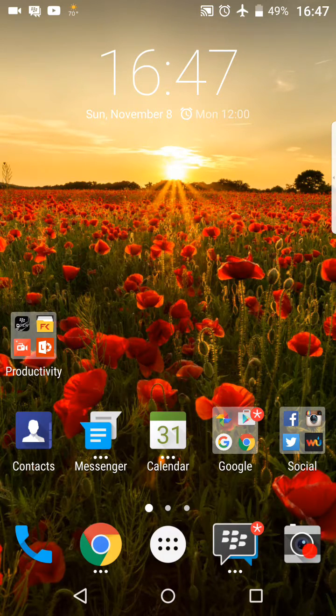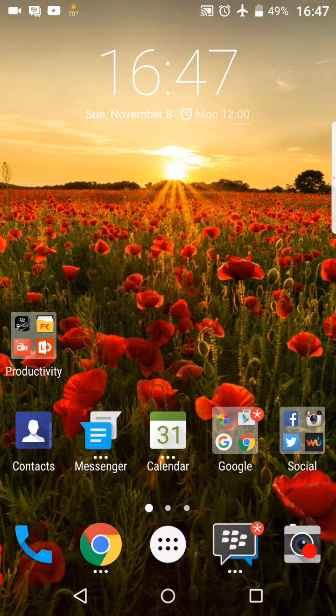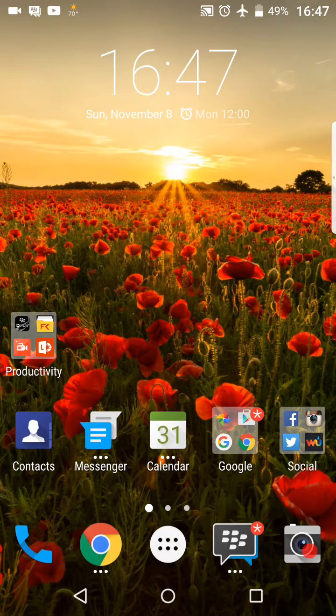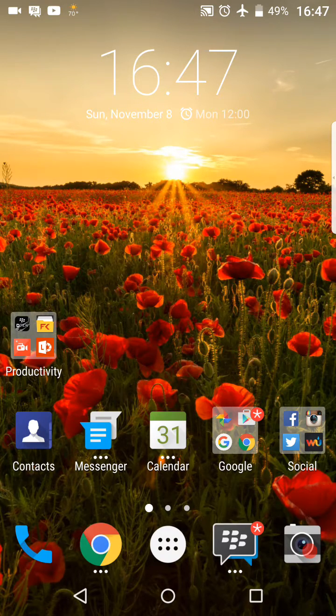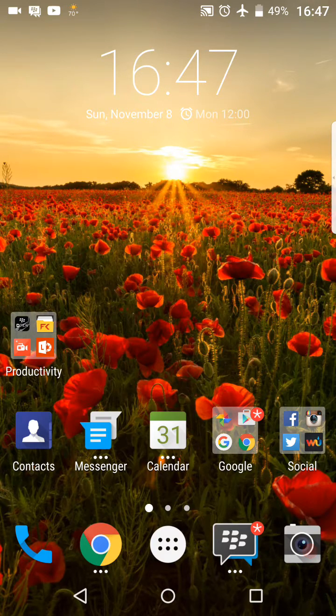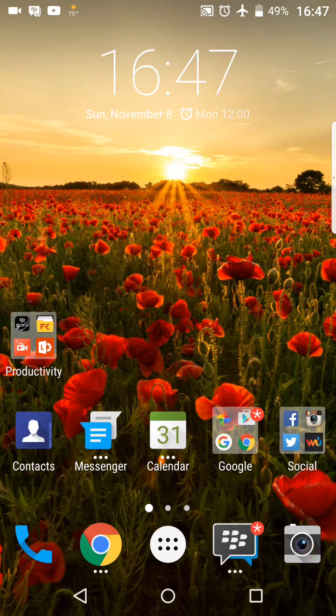So one thing you might have heard about or read about is pop-up widgets on the BlackBerry Priv. If you notice underneath the calendar app and the messenger app you have these three dots. What that'll do is if you press and drag up or down you get a widget that will show up.